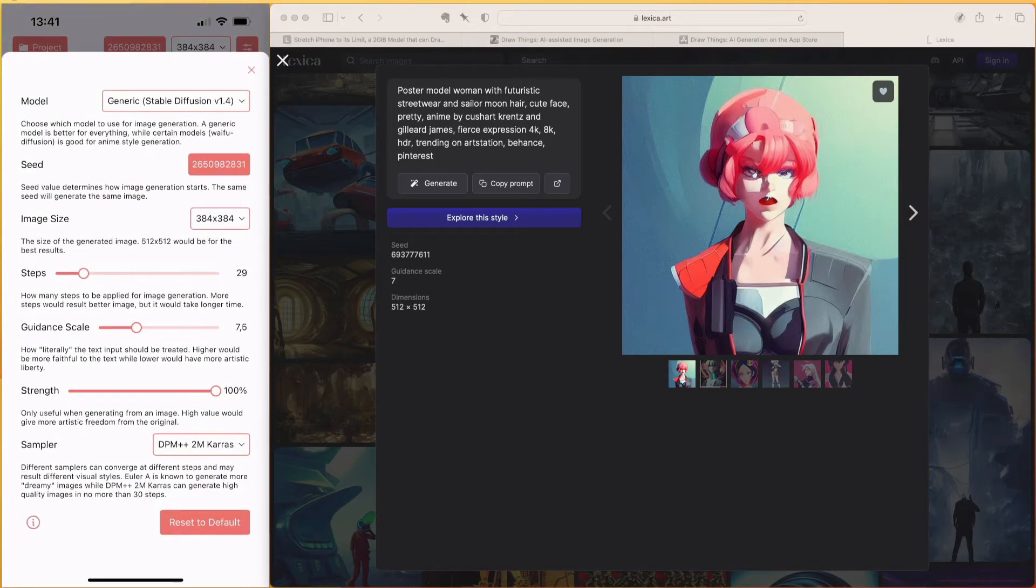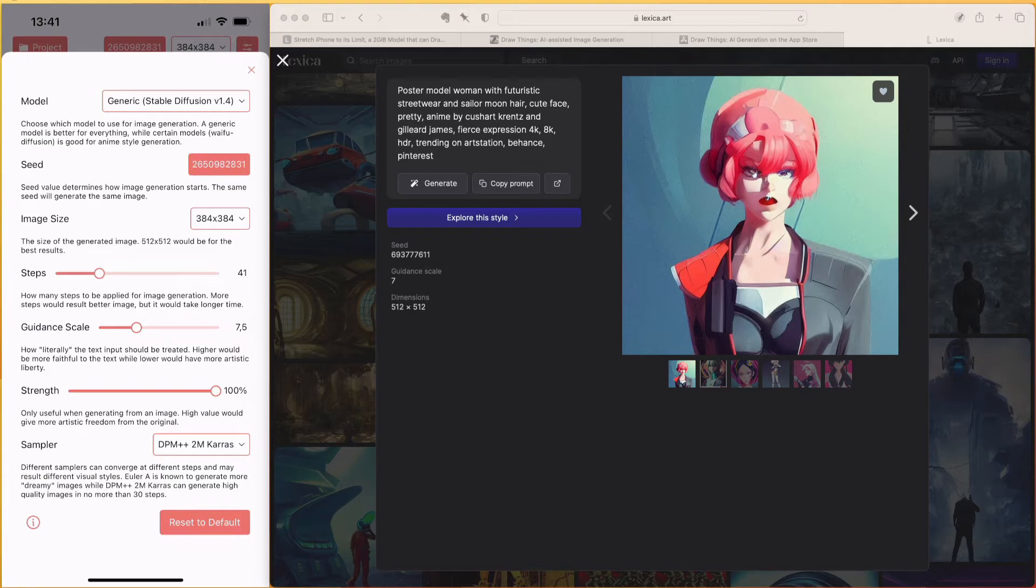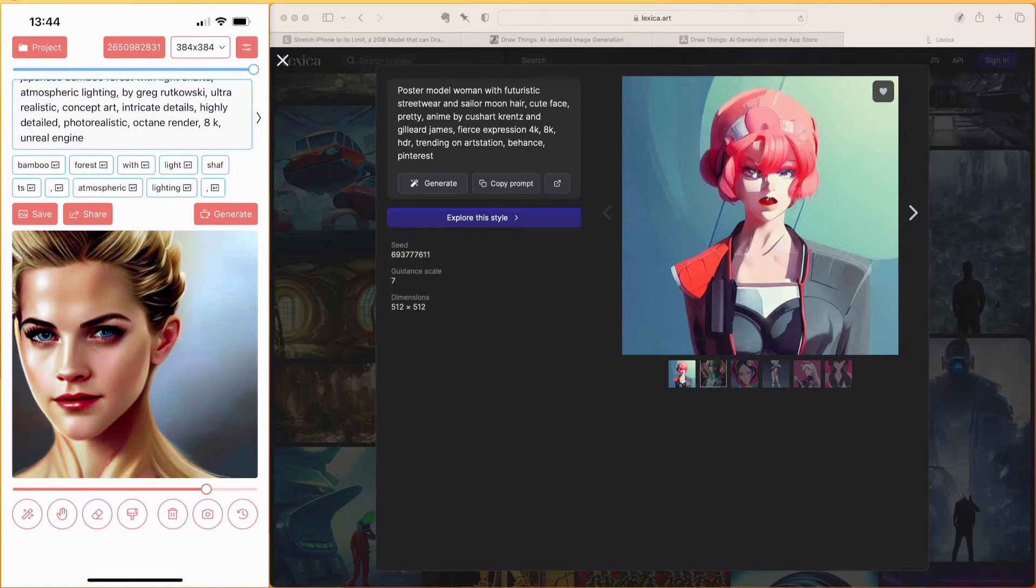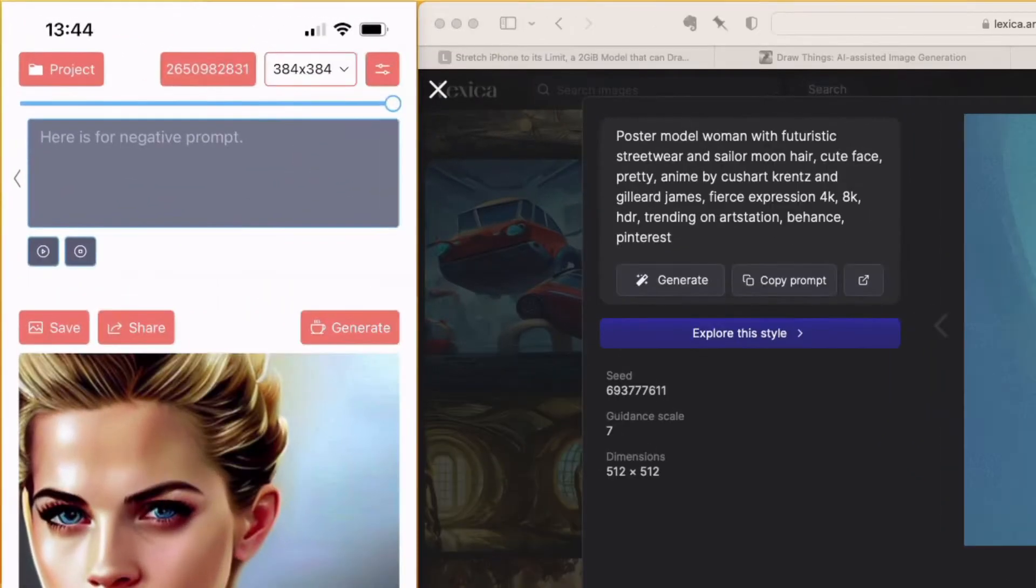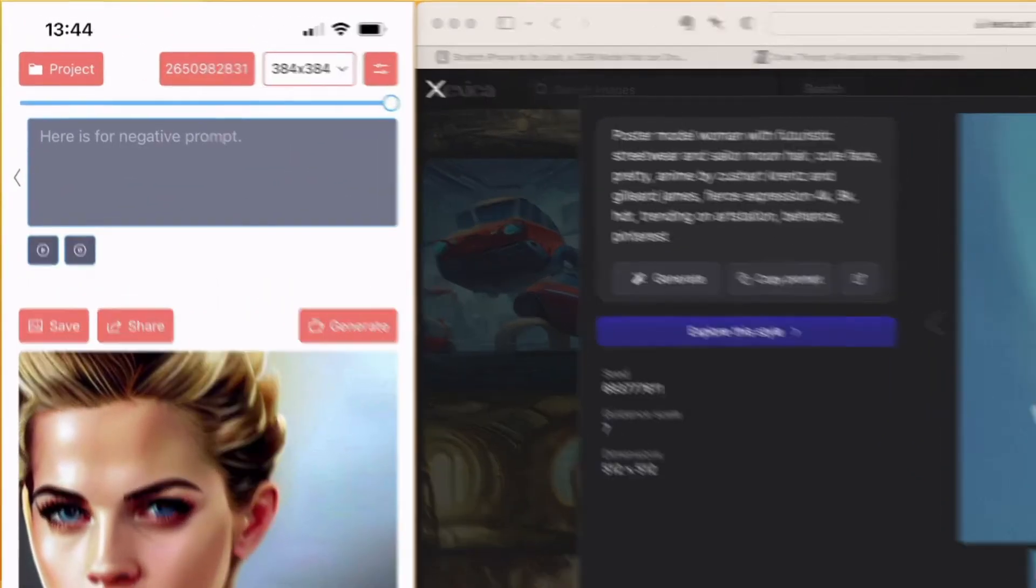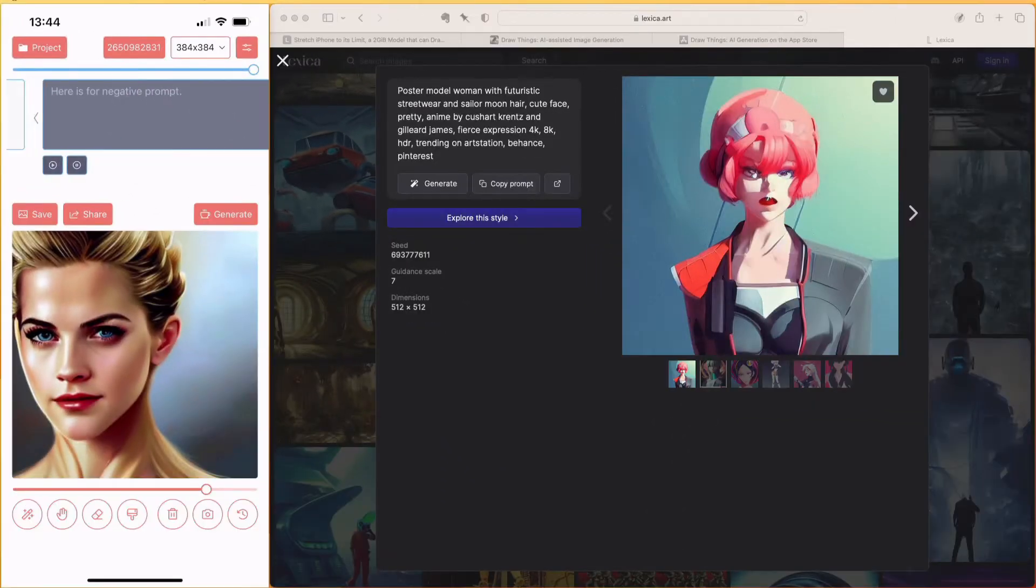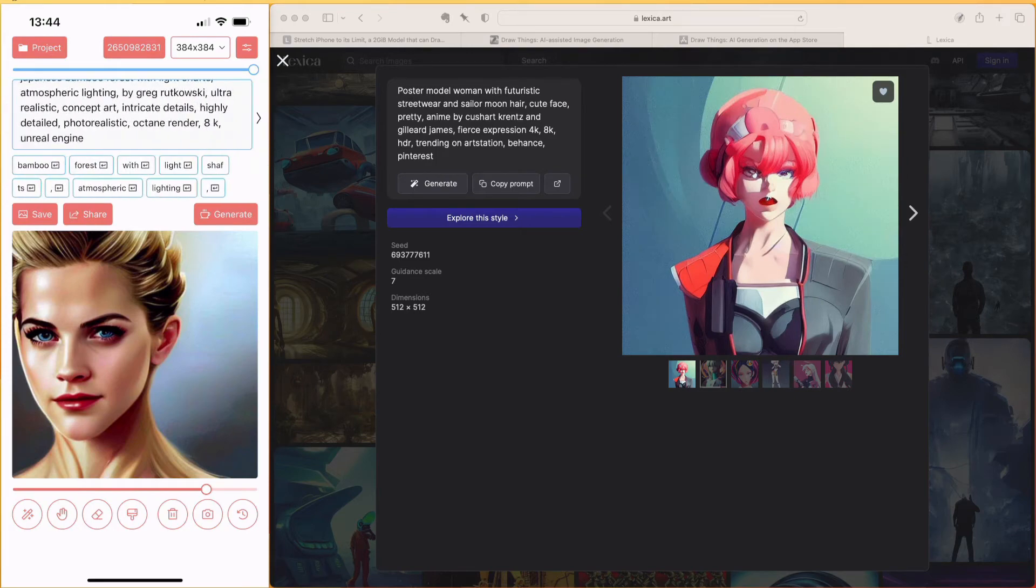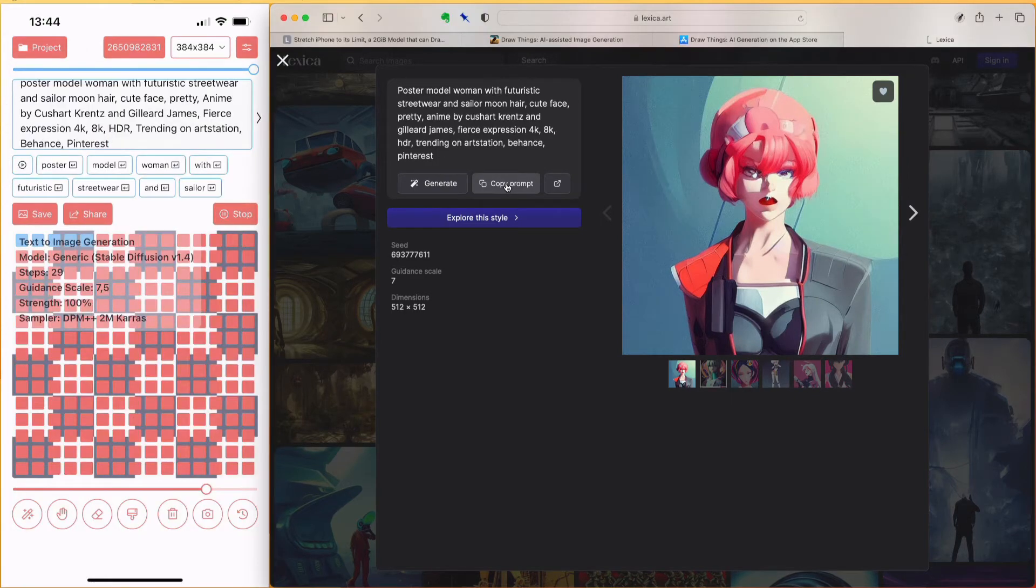I think it did a pretty good job. As mentioned, we can modify the settings, and I will increase the steps a tiny bit. It also supports negative prompts, allowing you to specify what you don't want to see. Let me use the prompt we see right now, and click on generate again.